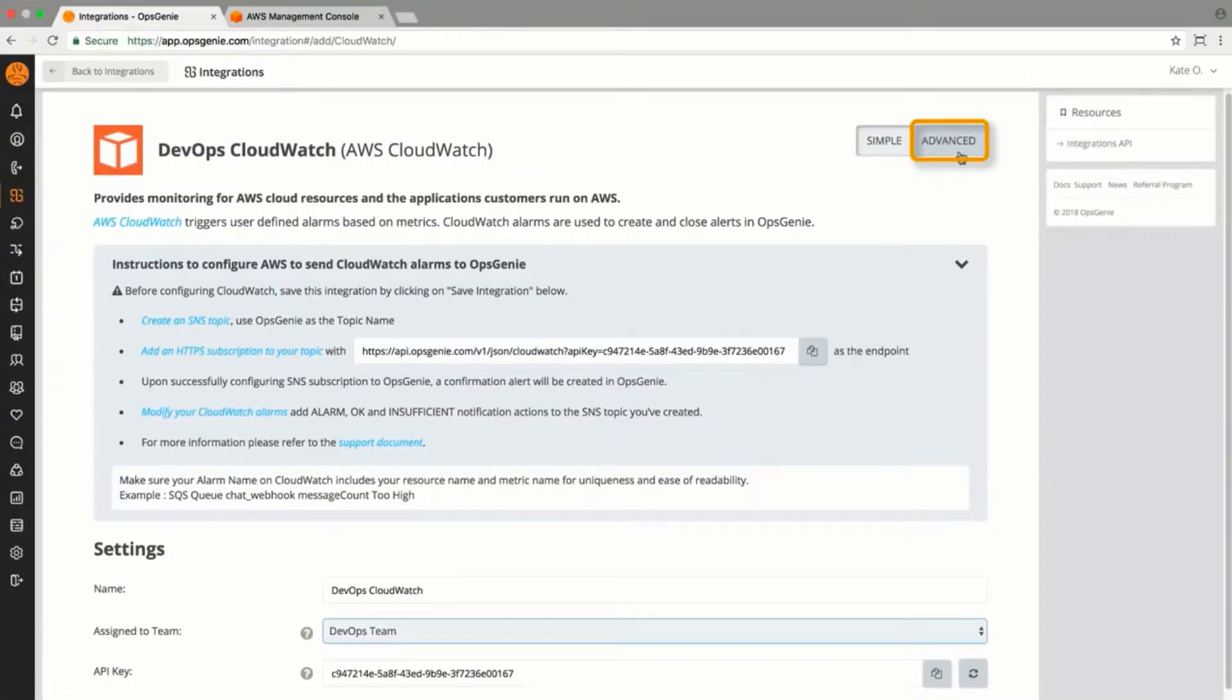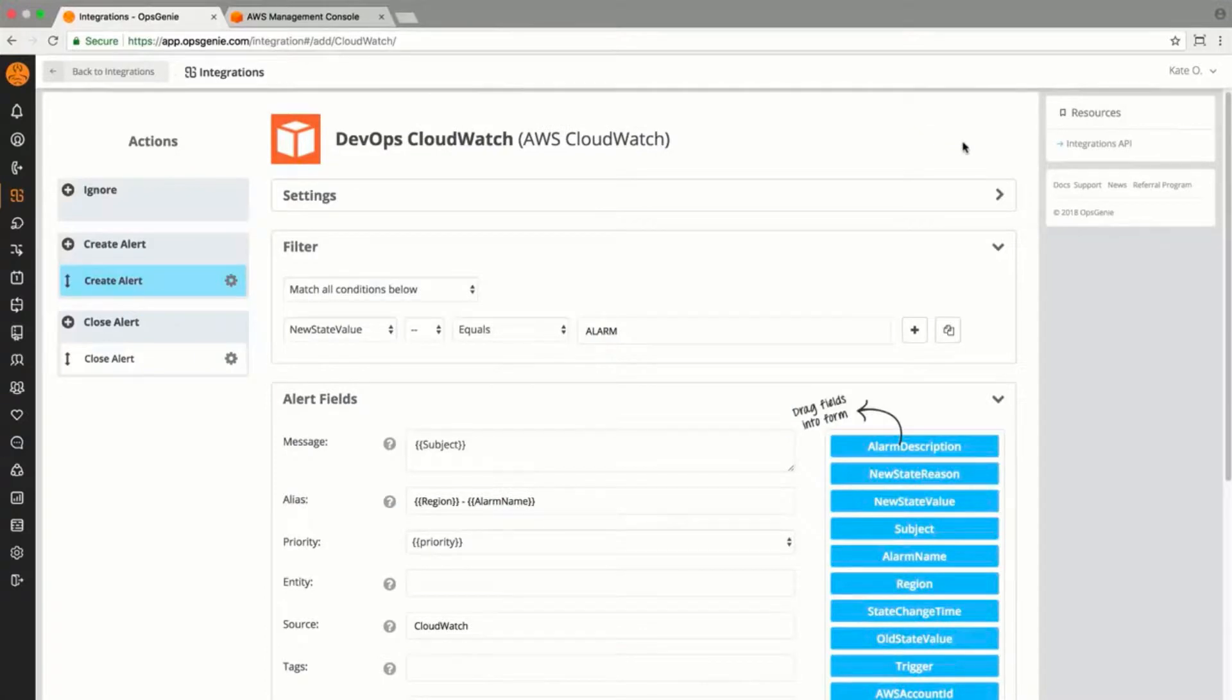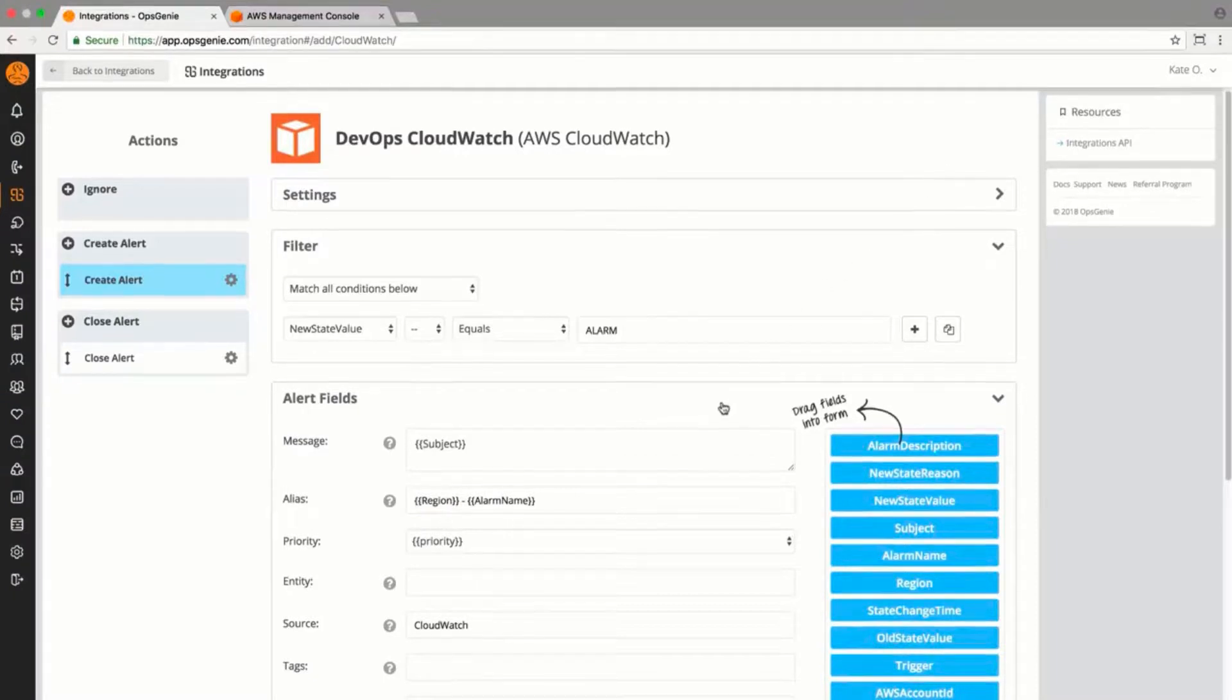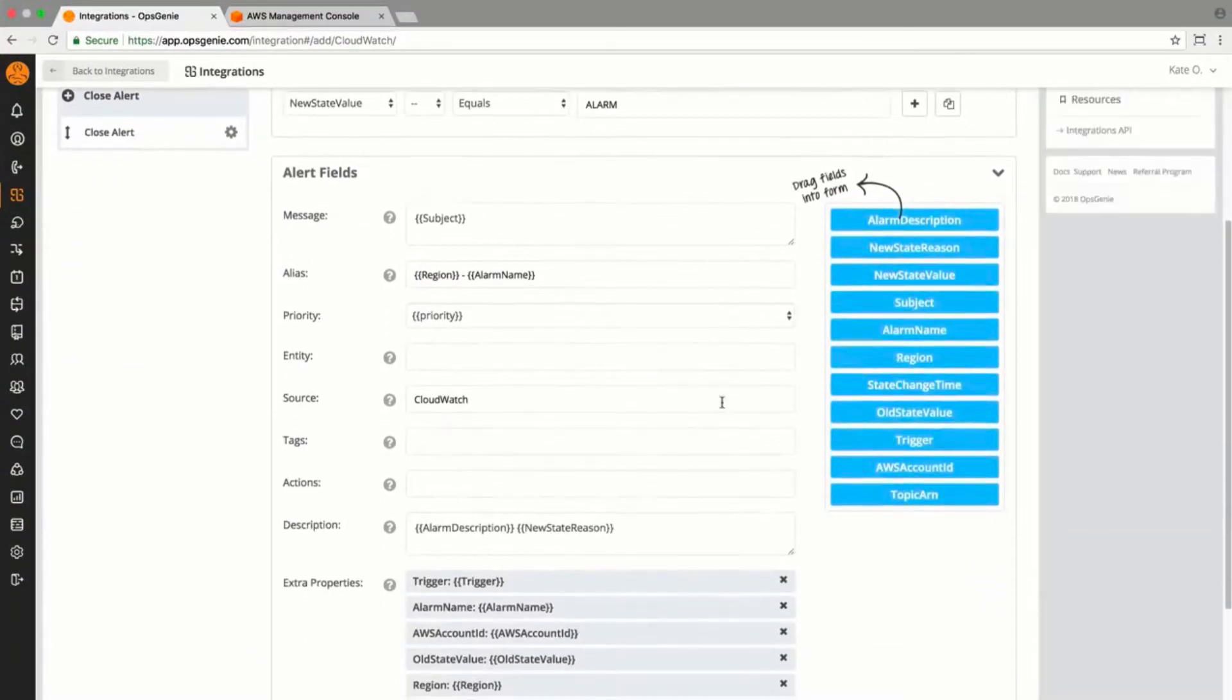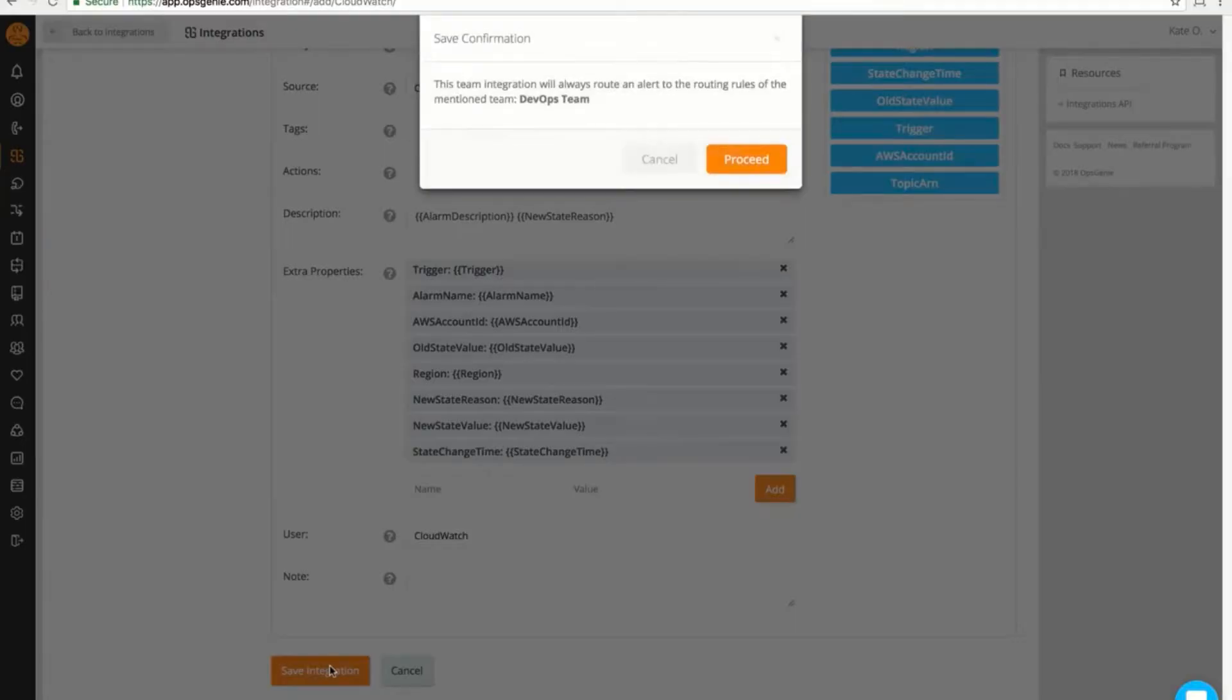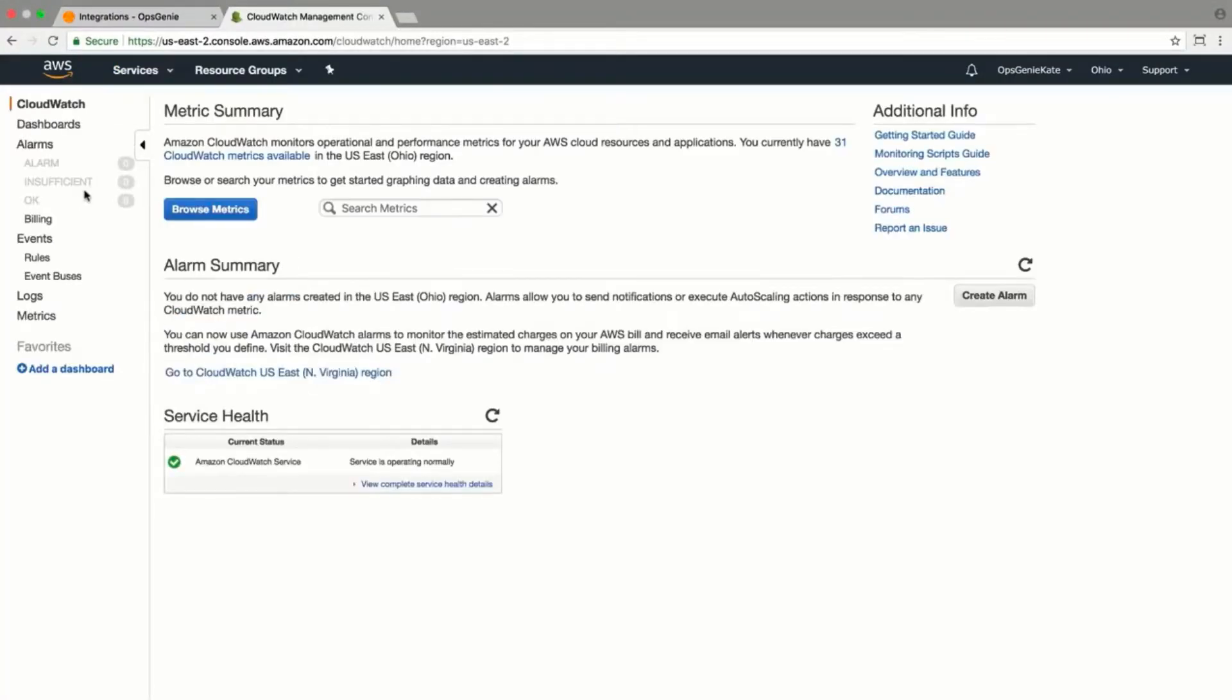If you have multiple EC2 instances in different regions, the Advanced tab is a great tool. Here, you can specify the region to better utilize tags, filtering, and reporting, and also make sure that the alerts are routed to the proper teams.